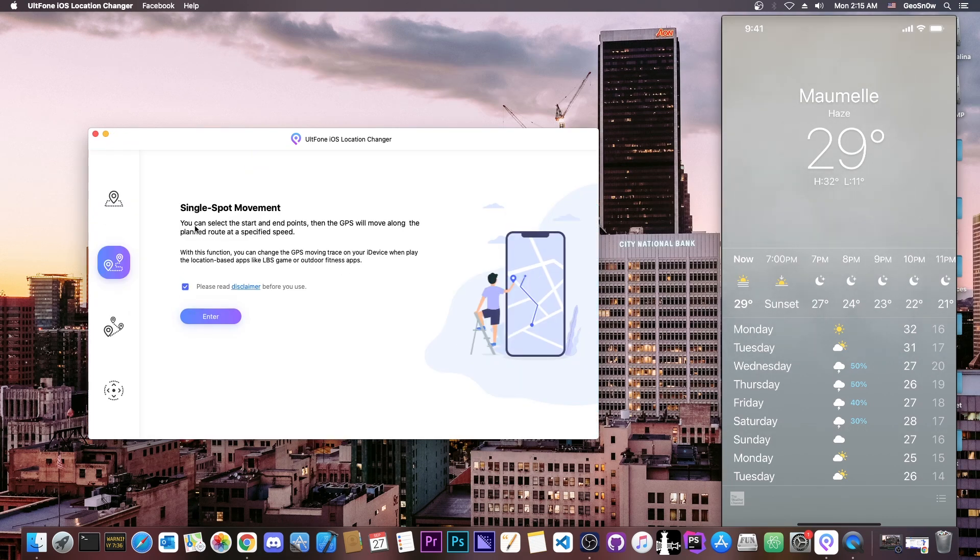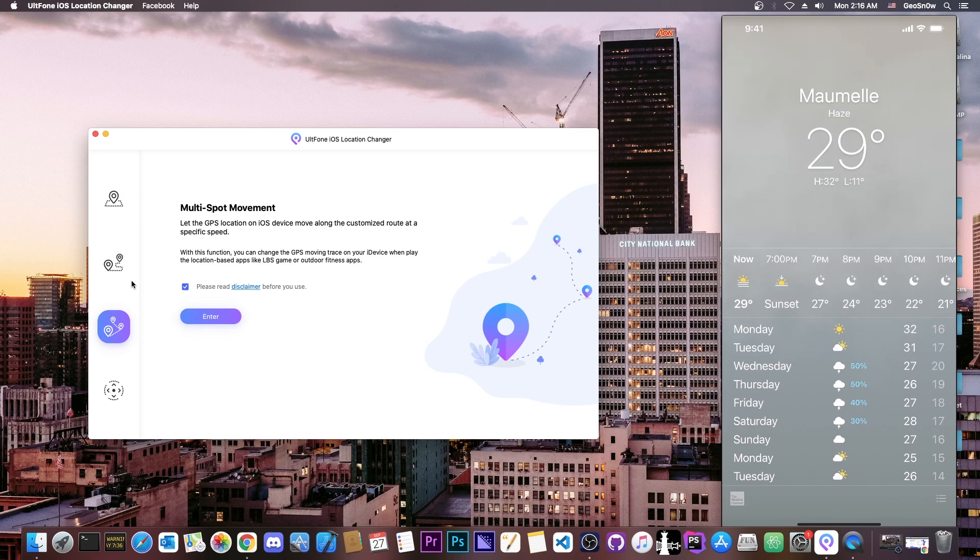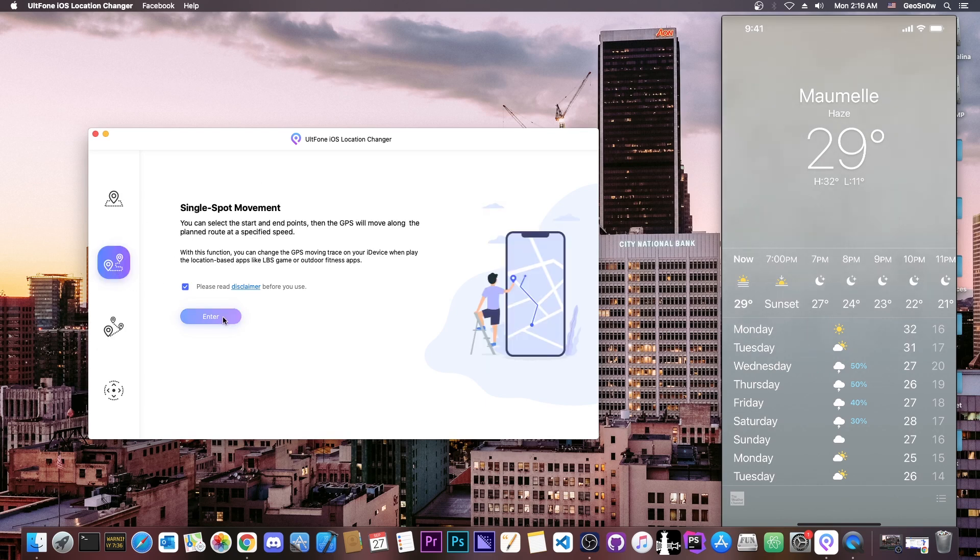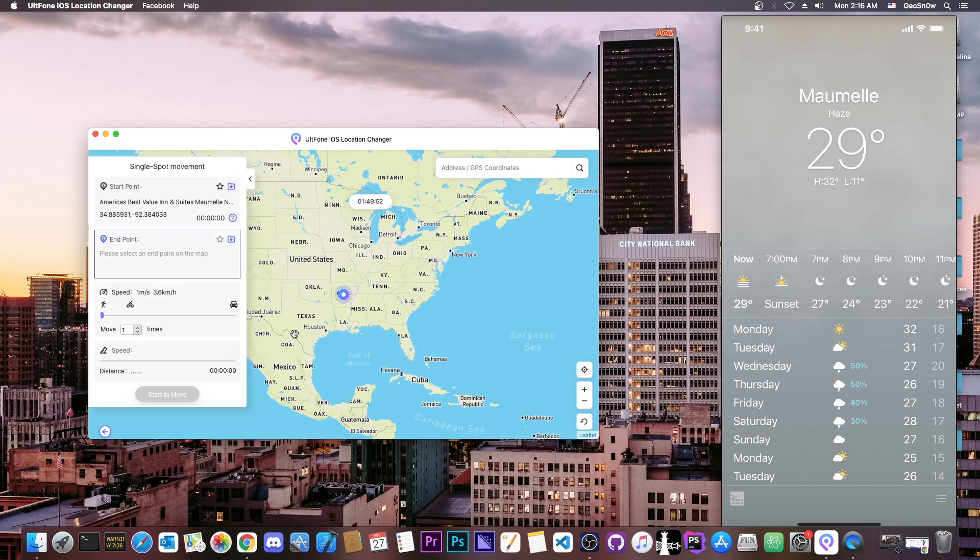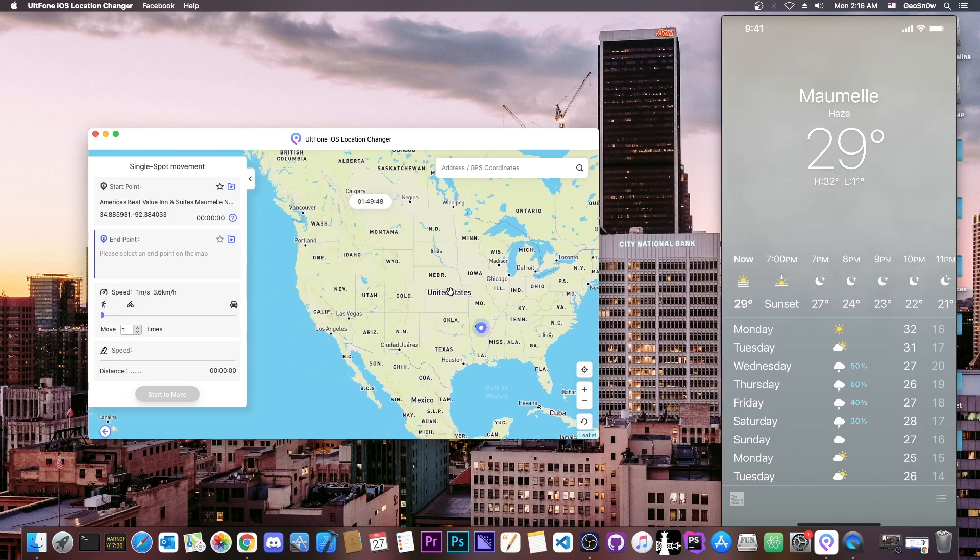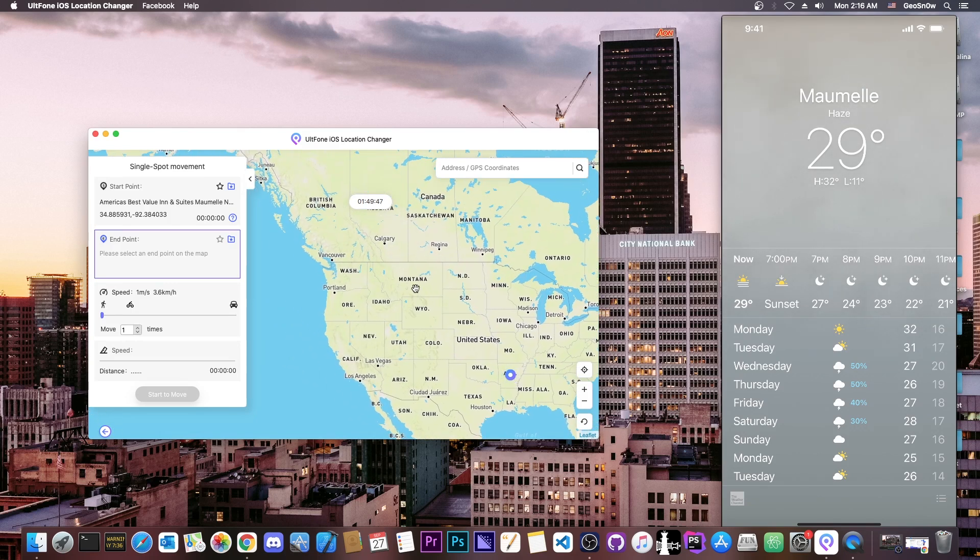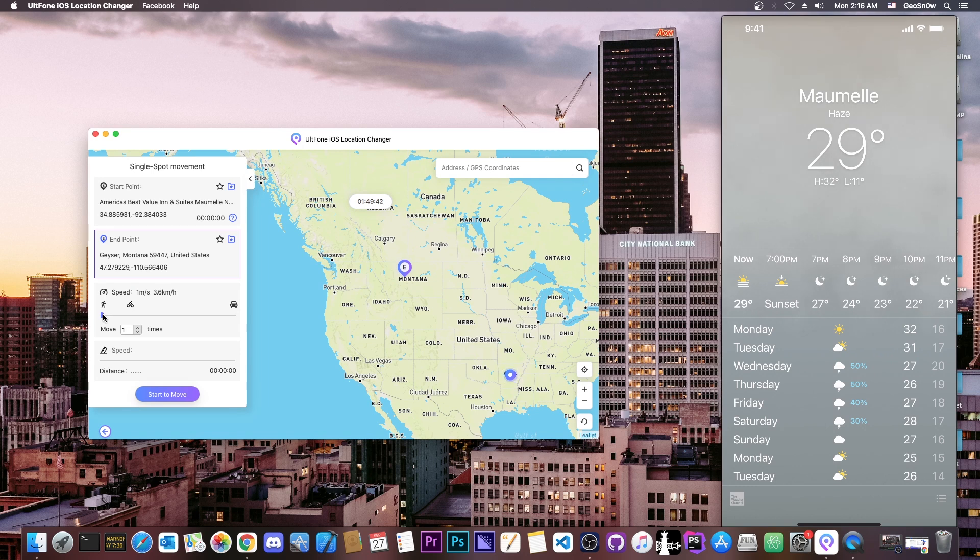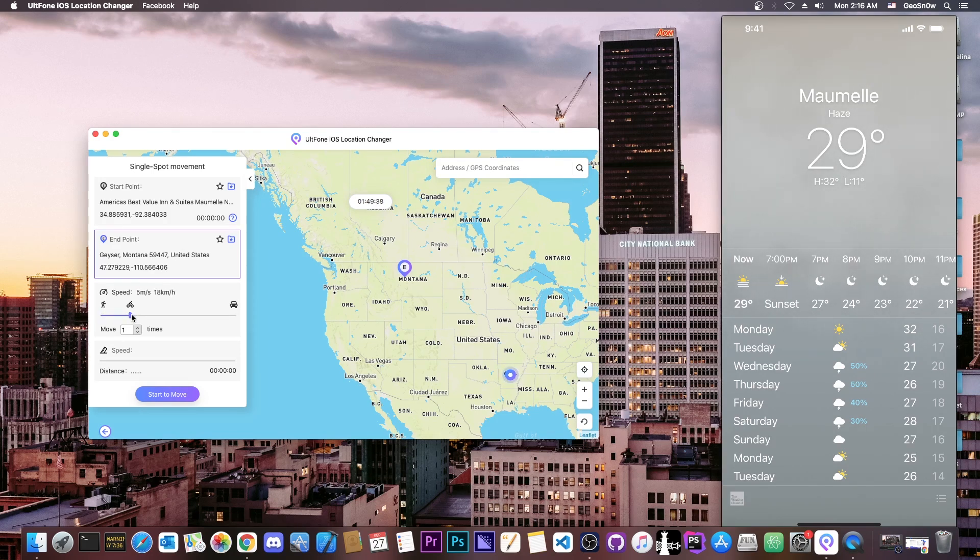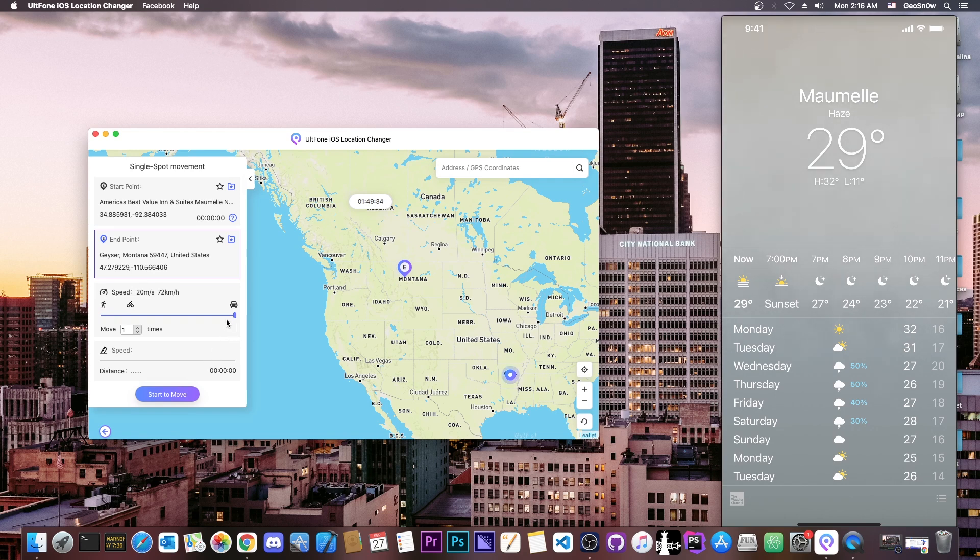Now, if you want to use the single-spot movement or multi-spot movement, you basically enter in here, and you have to select a route. So right now, I'm in here, but I want to move all the way up to Montana. This is going to be my destination, and the speed, you can choose between basically walking, or going with a motorcycle, or going by car. And of course, I'm going to move by car, and I'm going to press start move.